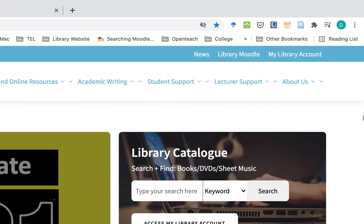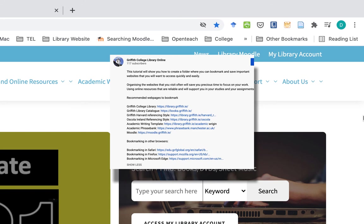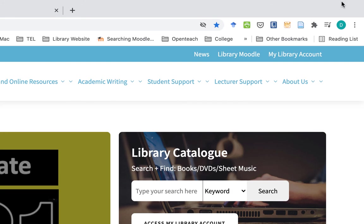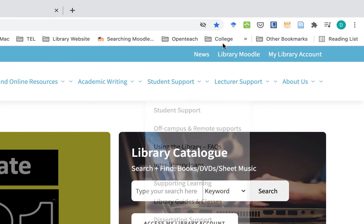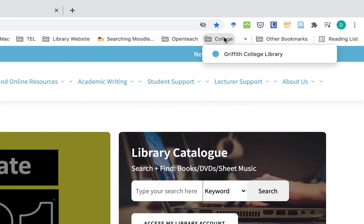You can find the list of these recommended resources in the description section underneath the video on the library YouTube channel. There'll be direct links to those pages so you can practice what you've learned. Before you know it, you'll have a long list of useful resources that you can link to quickly.